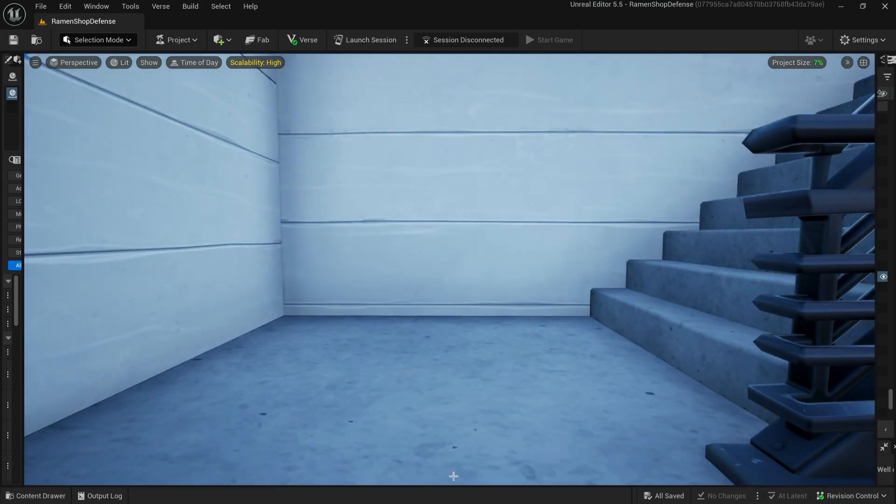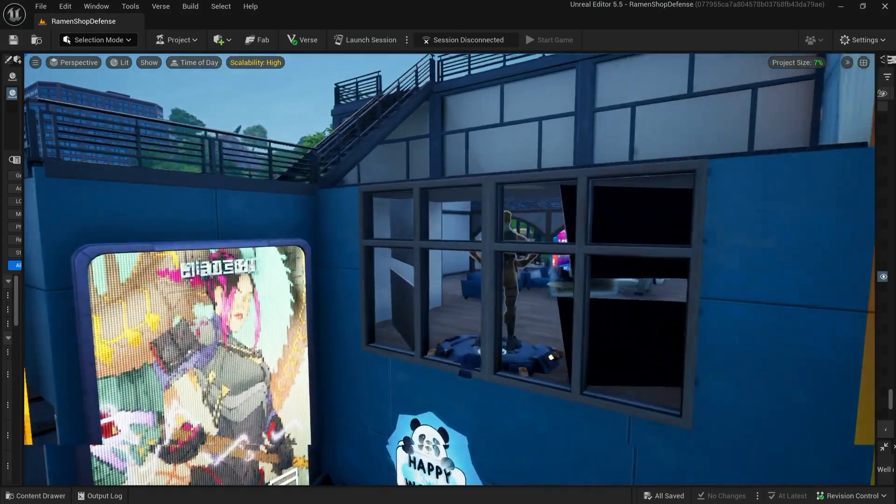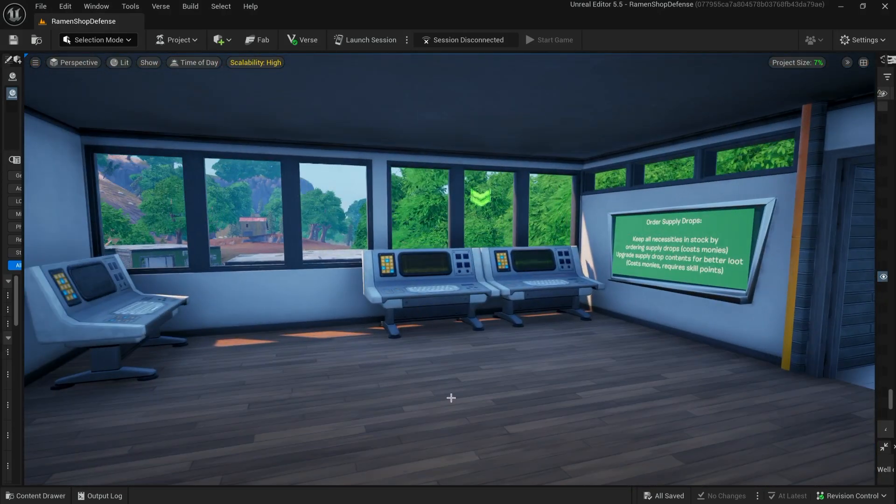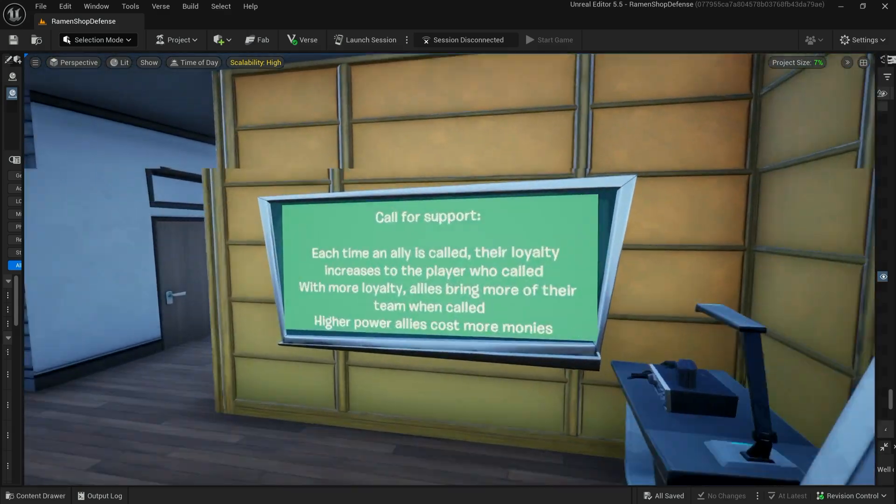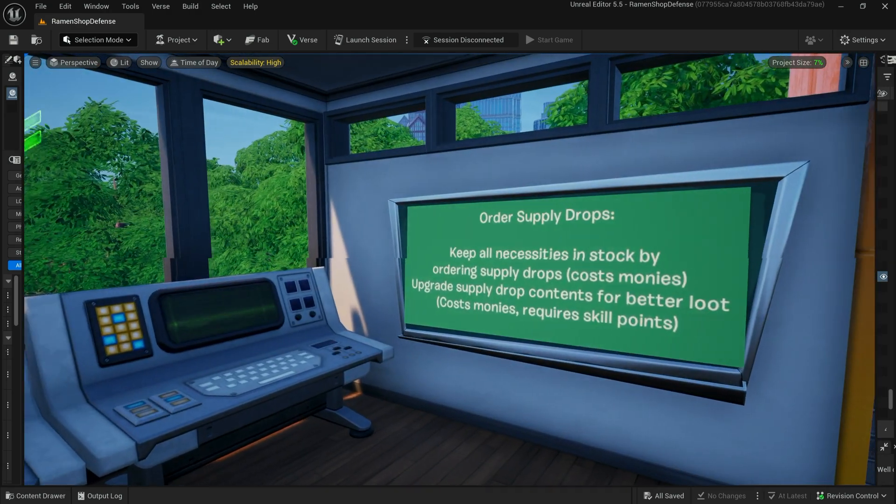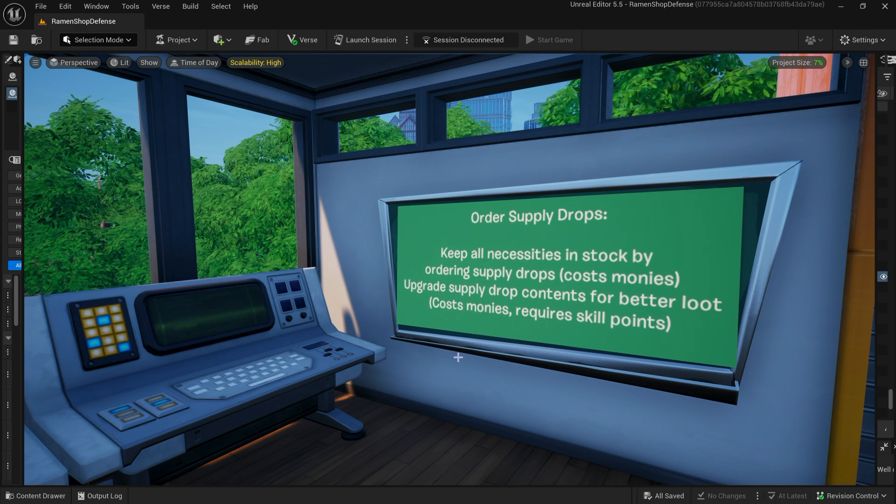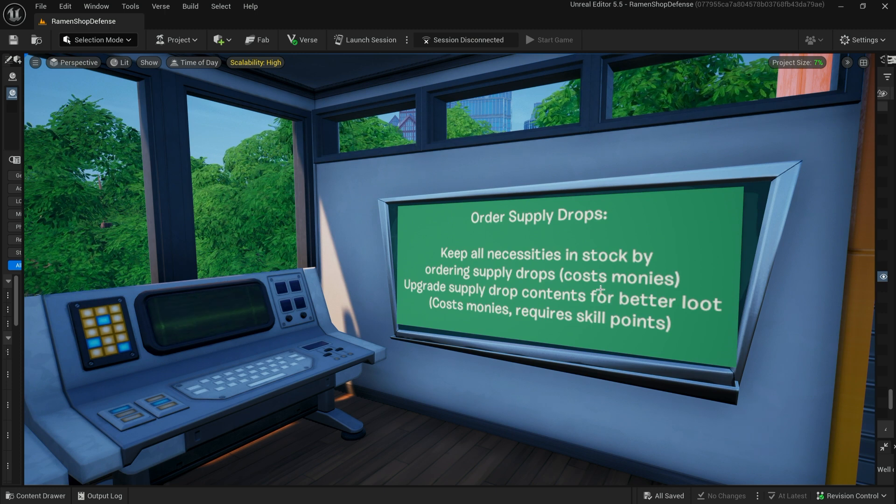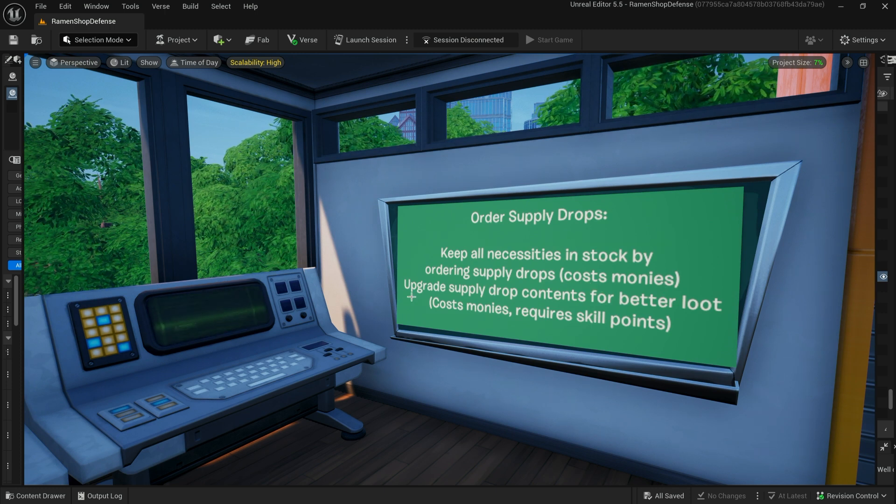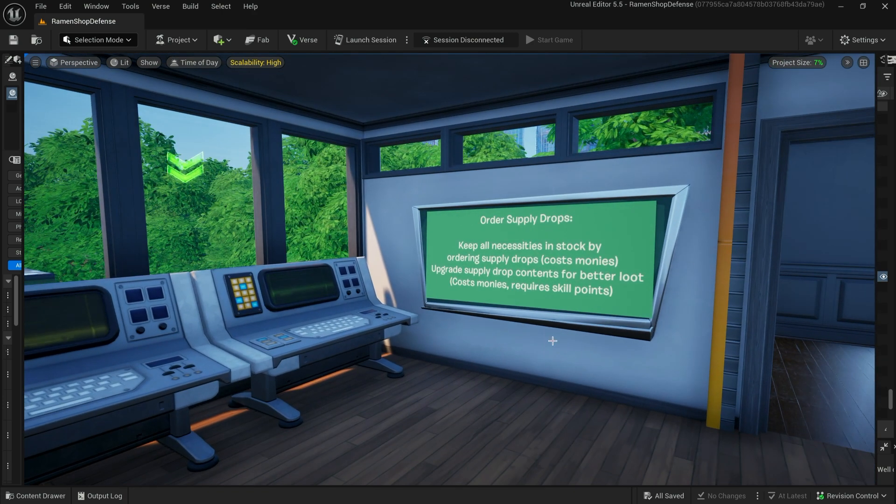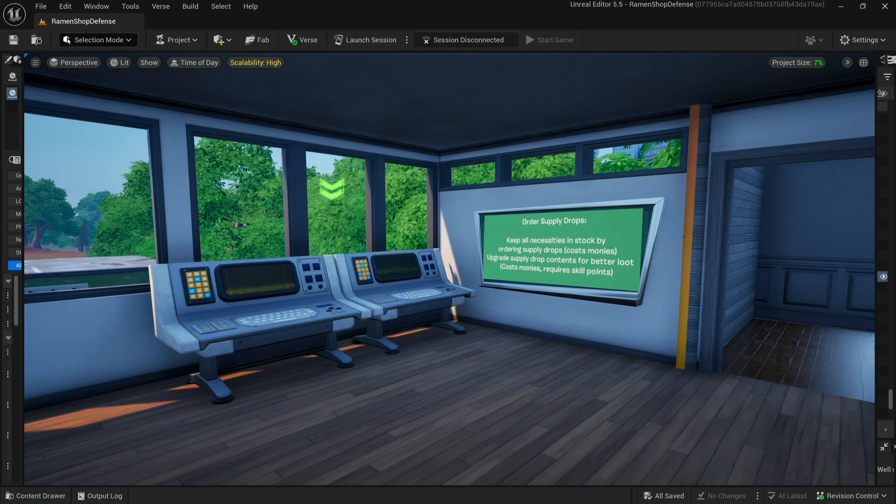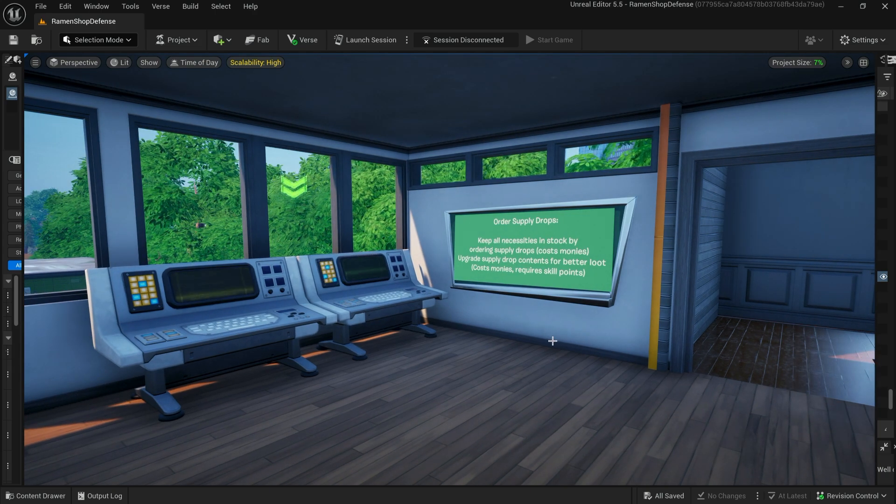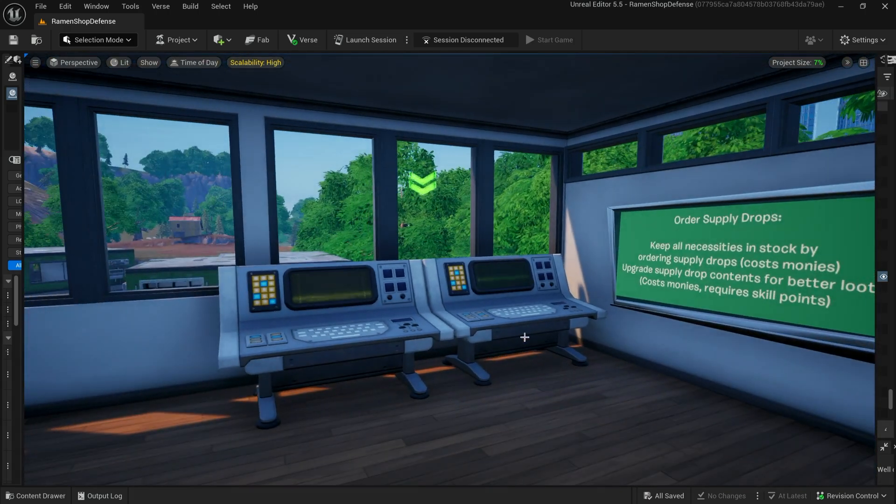So also, while the rounds are progressing, the player is being shown objectives about how to make their way upstairs to spend their earned monies on supply drops and on calling for support. So the reason you would want to order supply drops is to keep all necessities in stock and it does cost monies, and you upgrade supply drop contents for better loot, which costs monies but requires skill points. So basically, anytime that the player is out of ammo or wants really good guns, they are going to need to come up here and order supply drops.